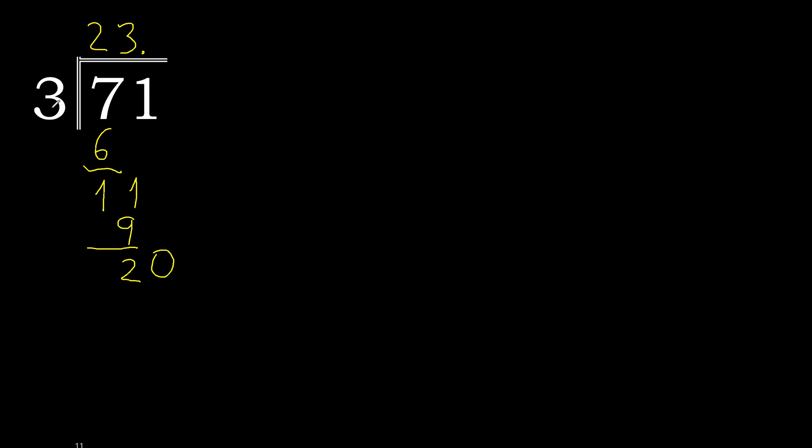3 multiplied by 7 is 21, 21 is greater. 3 multiplied by 6 is 18. 20 minus 18 is 2.